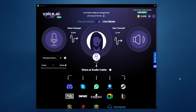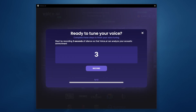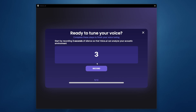Once you've downloaded it — I'll leave a link in the description — the first thing you want to do is tune your voice. Go to settings, go to voice tuning, and then jump through the steps. It'll ask you to record three seconds of silence first, and then it'll ask you to record some voice samples, which you just do normally. I'll leave a little example up on the screen here of me going through it.